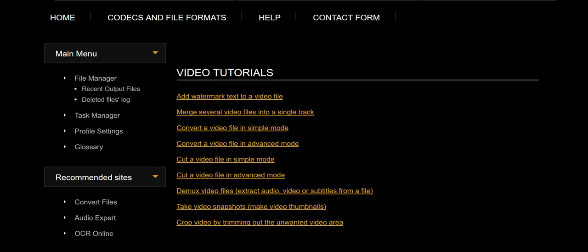Hello, this is the help section of the videotoolbox.com website. Videotoolbox.com is the primary video editing site that we'll use.